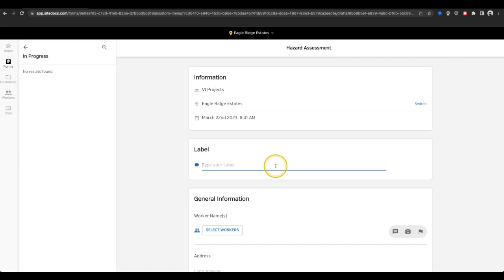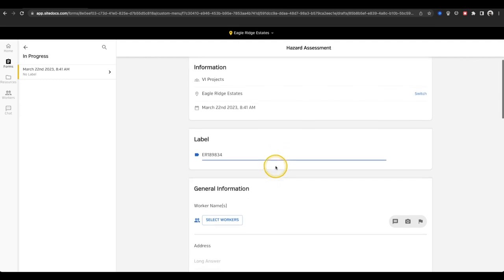But in this case, I'll just enter my job number manually. Now, let's start filling out the form.